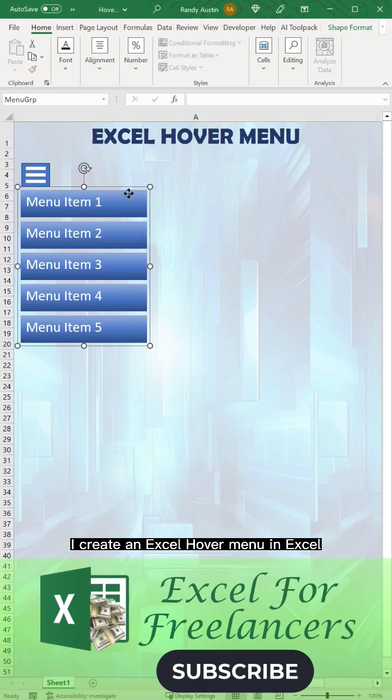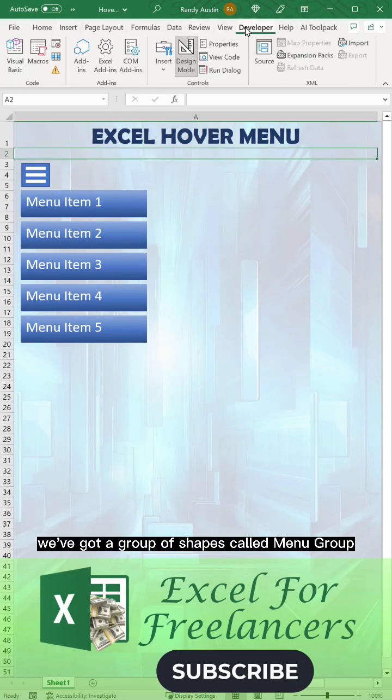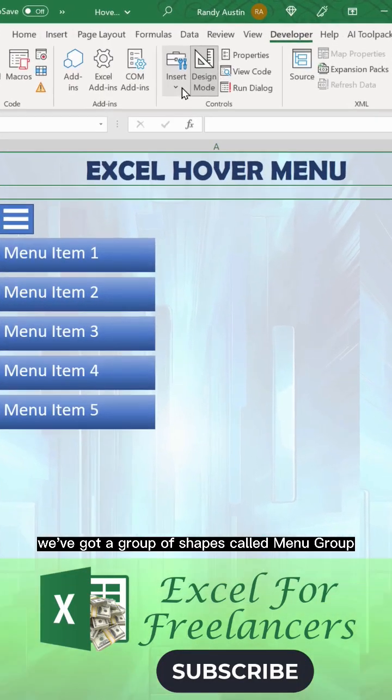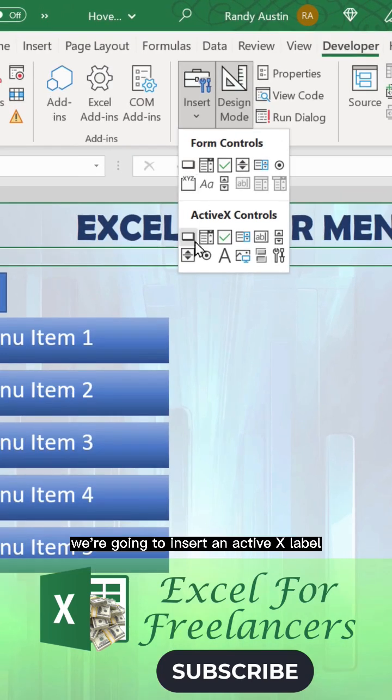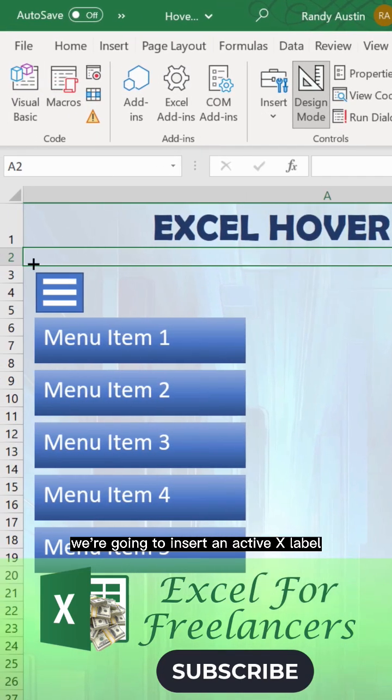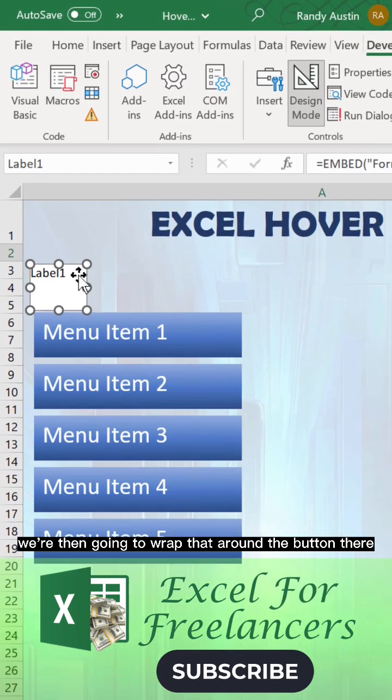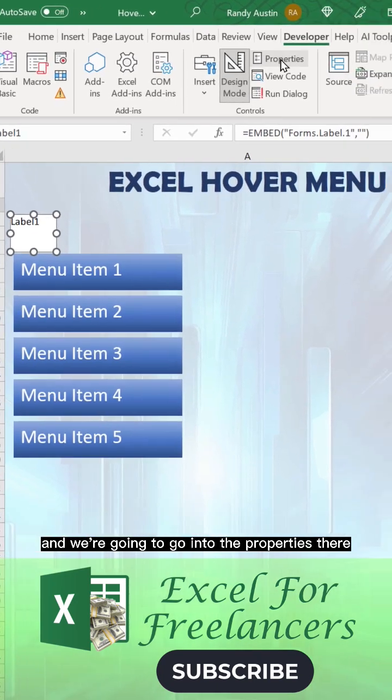How to create an Excel hover menu. We've got a group of shapes called menu group. In the Developers tab, we're going to insert an ActiveX label. We're then going to wrap that around the button there.